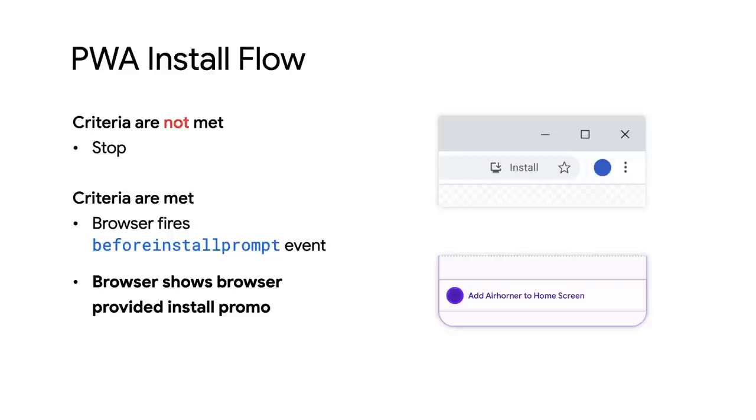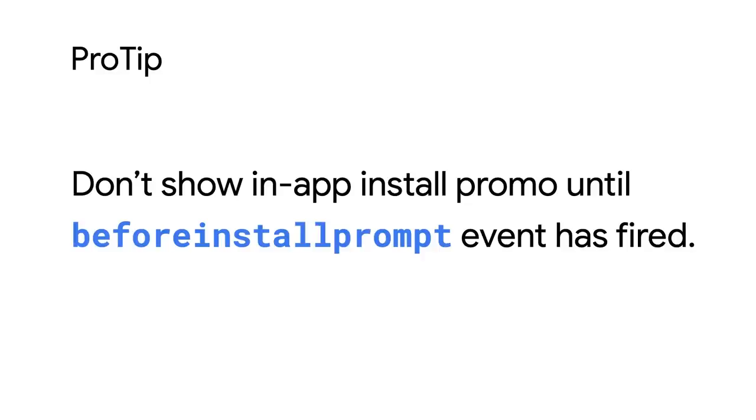The beforeinstallprompt event tells the PWA that it's installable and that it can show the in-app install experience. In fact, that's a really important point. To prevent confusion, don't show your own custom install experience until the beforeinstallprompt event has been fired.